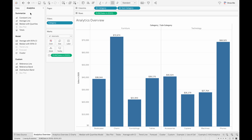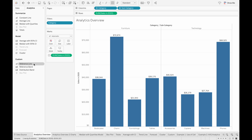In this pane you can see there are three sections: the Summarize, Model, and Custom section. We'll go through the Summarize section first since it's at the top, and then work our way down to more complex objects in the Model section, and then end with the Custom section.